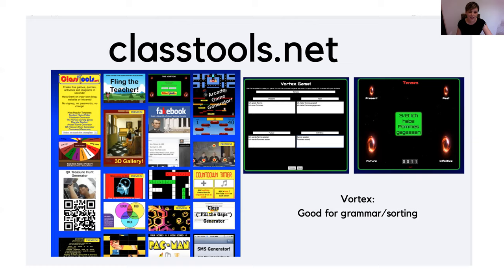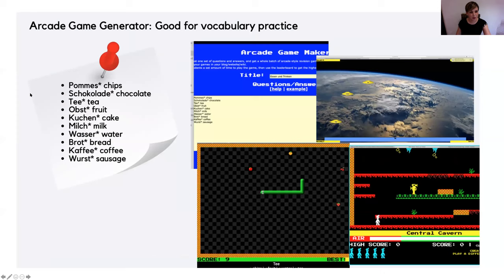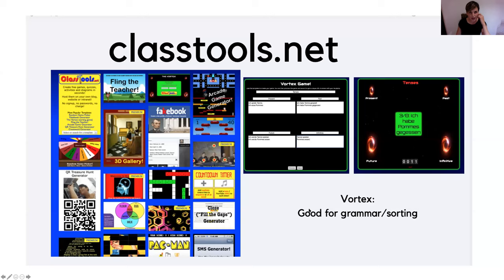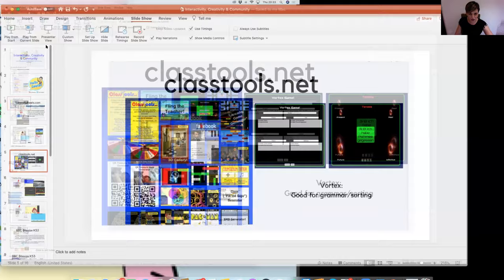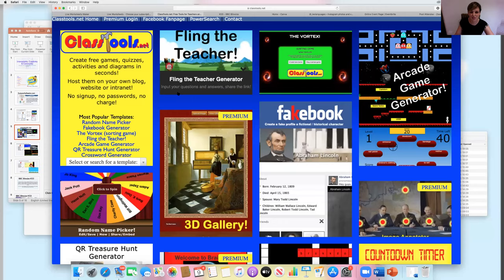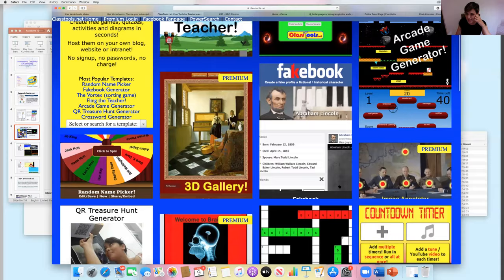I'm going to show a few things you can do on classtools.net. I'll use the Vortex — I haven't used it a lot but it looks really good and is quite good for grammar and sorting activities. This is classtools.net: there are name generators, countdown timers, and various other things. Going to the Vortex, I'll create a new game — I'm going to call it Tenses. So: present, past, future, and conditionals. I'll be really lazy and put infinitive for the conditional.